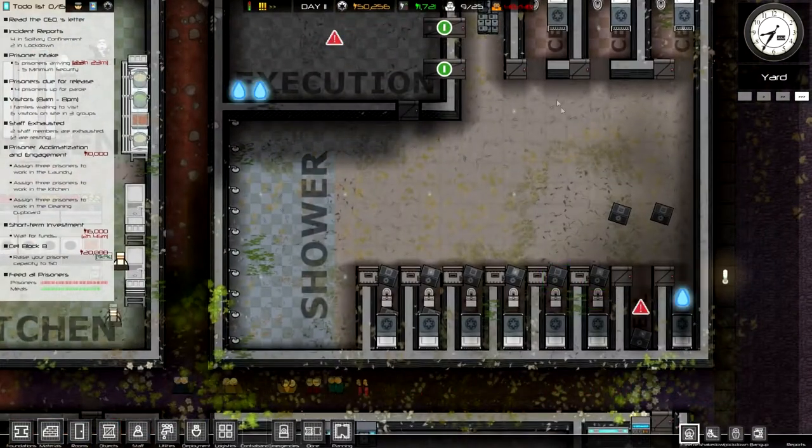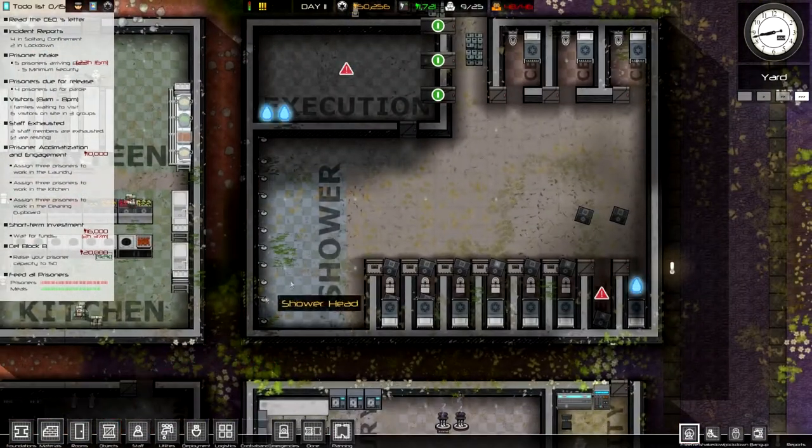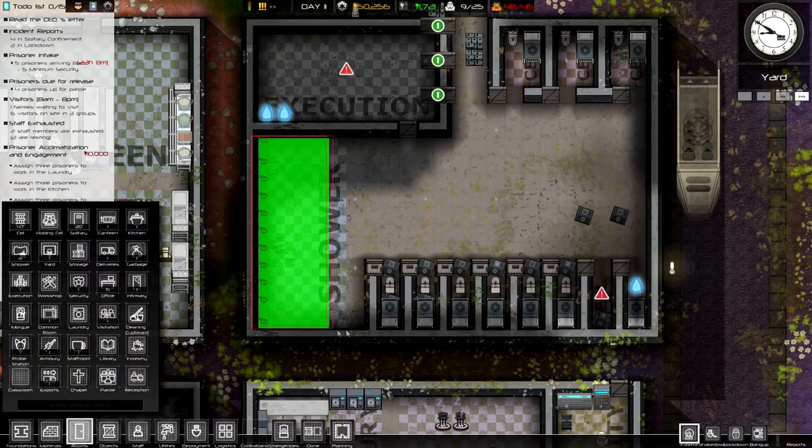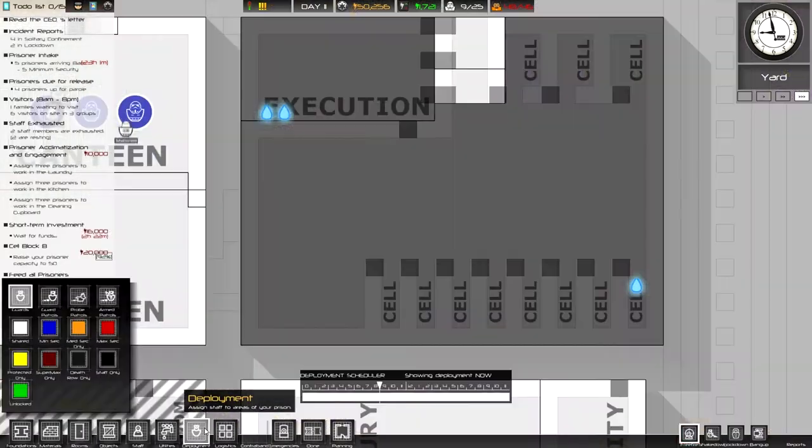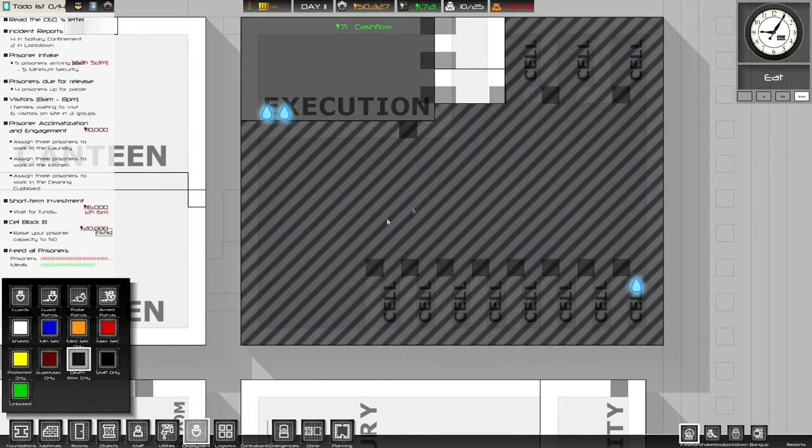Alright, so it'll be up to 48 cells. We don't actually need a shower in death row. I did mark this as death row only, yes. Perfect.